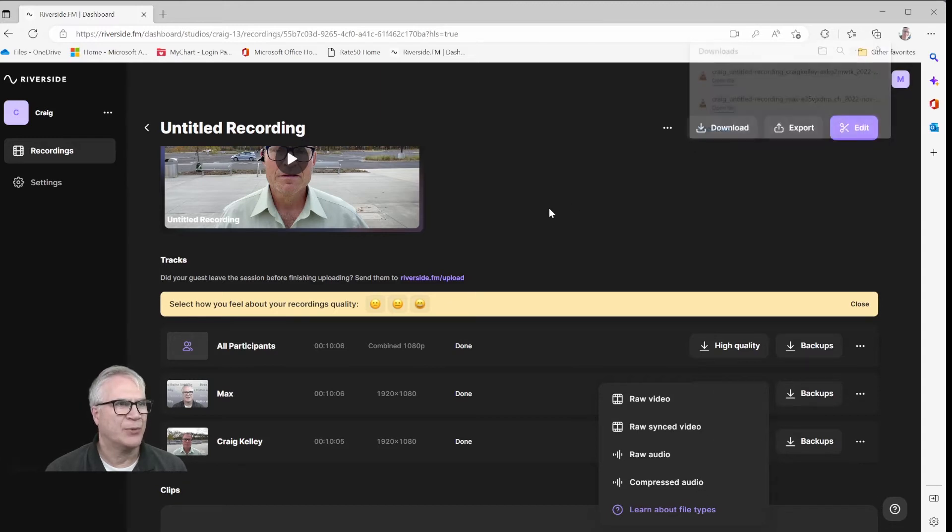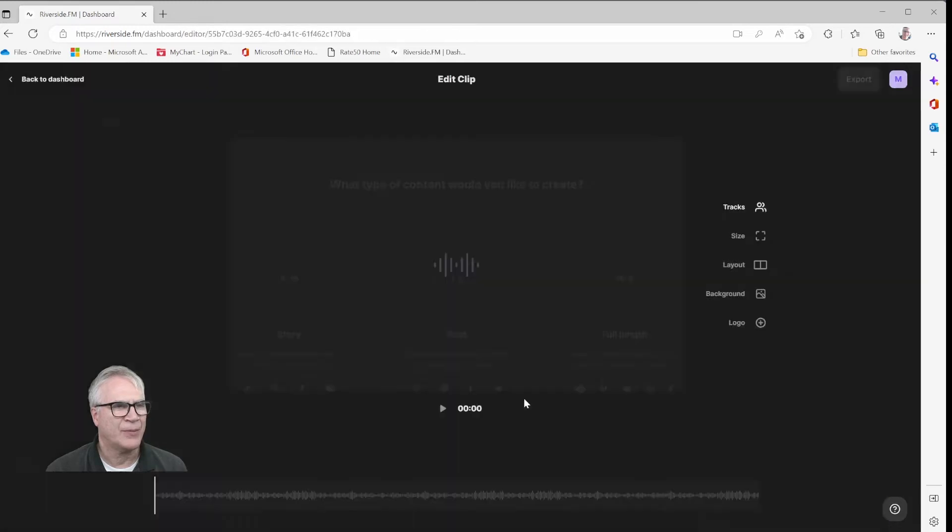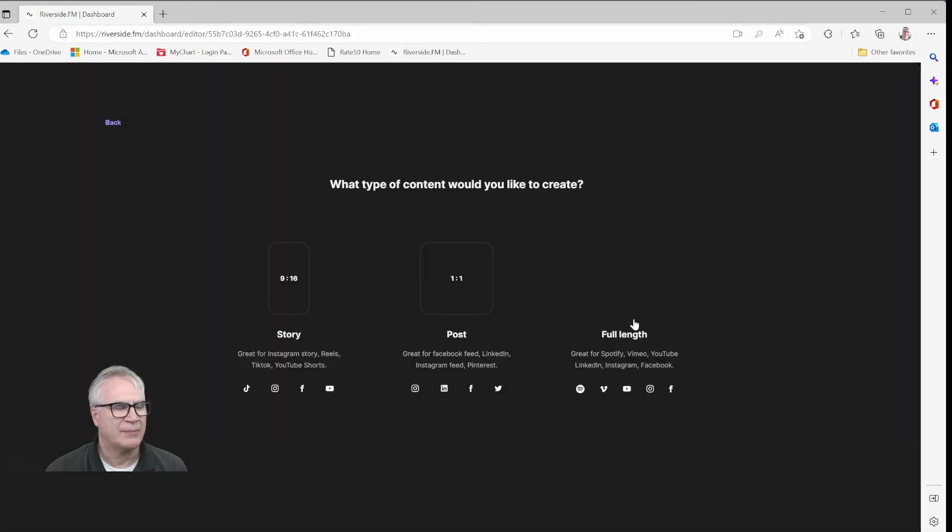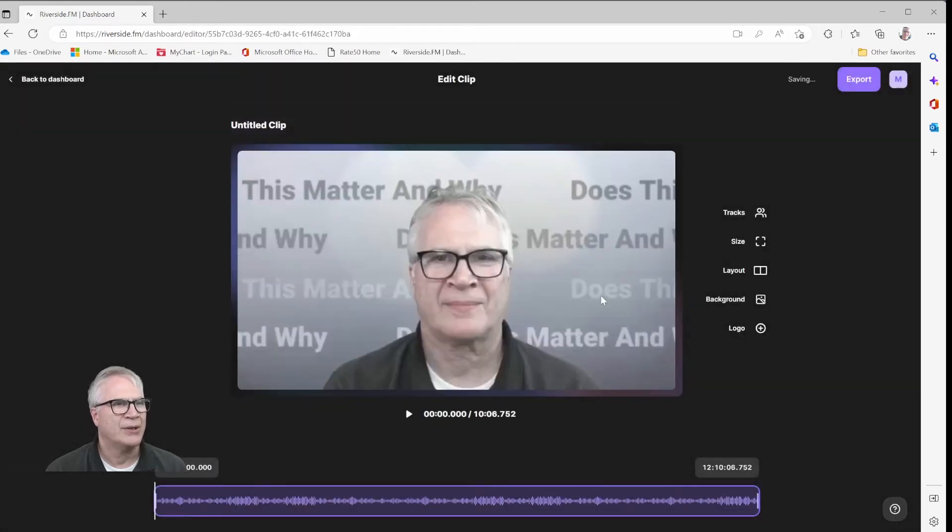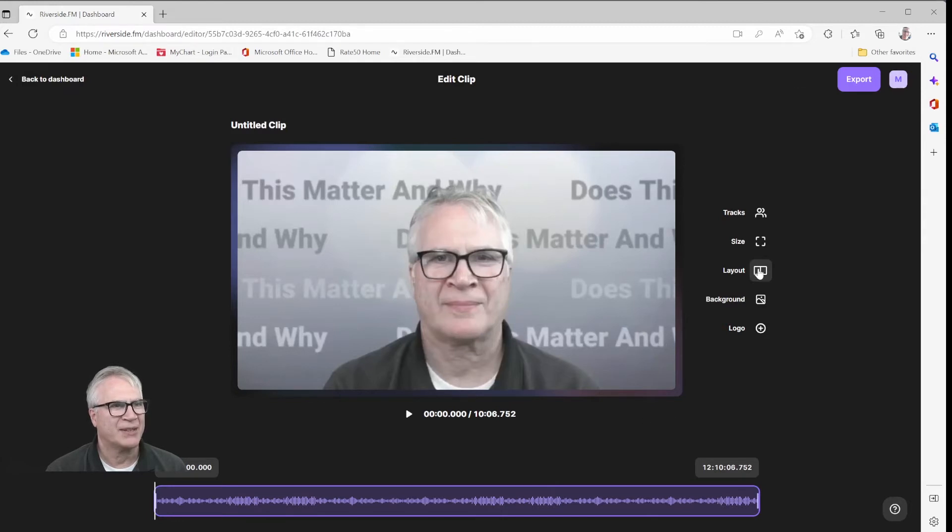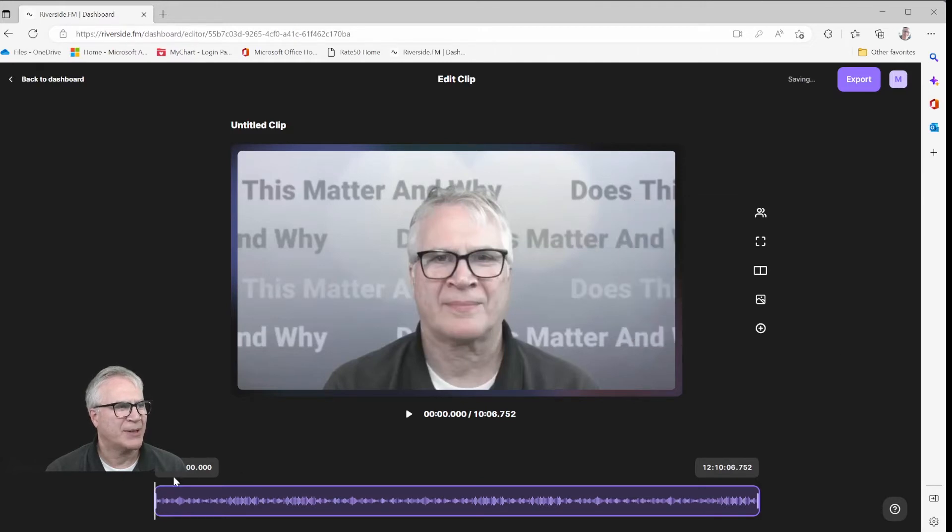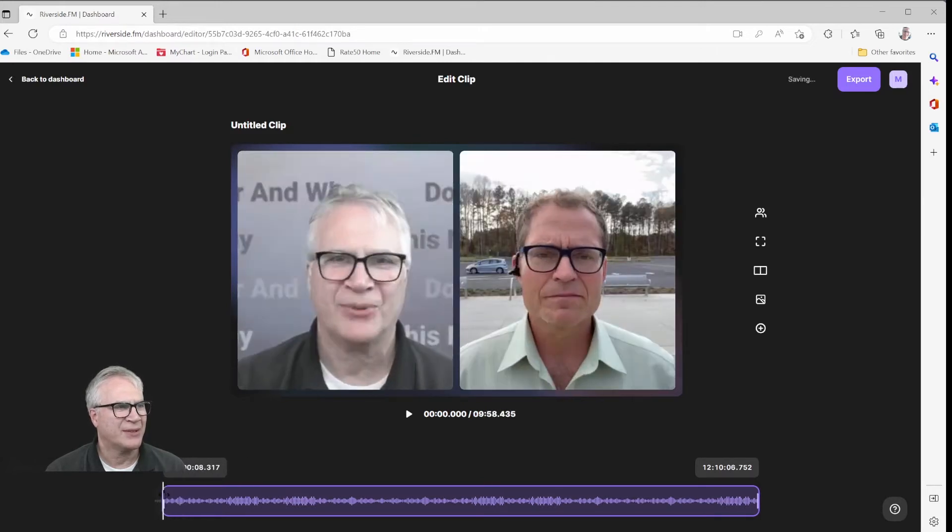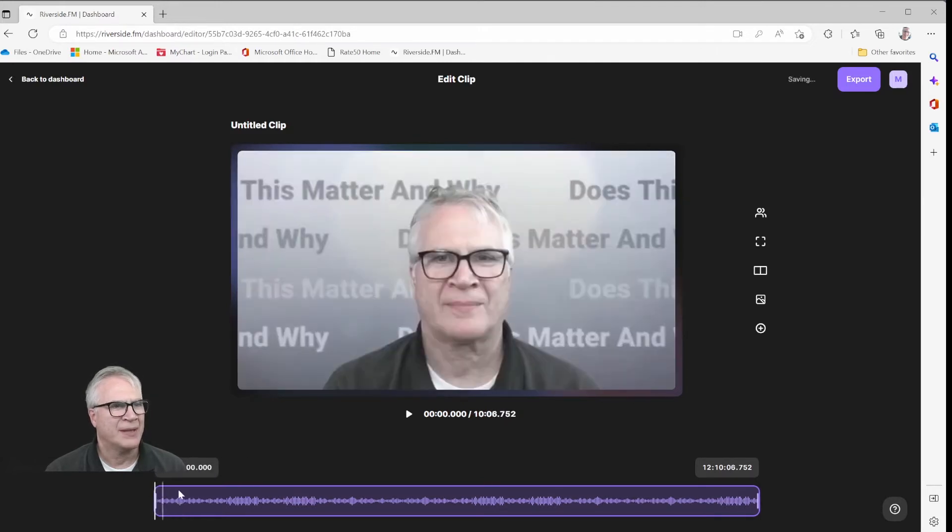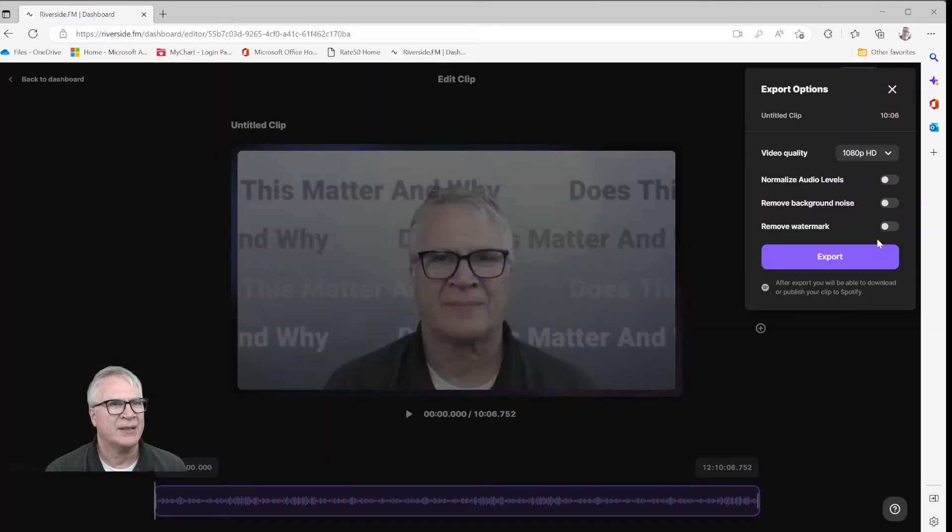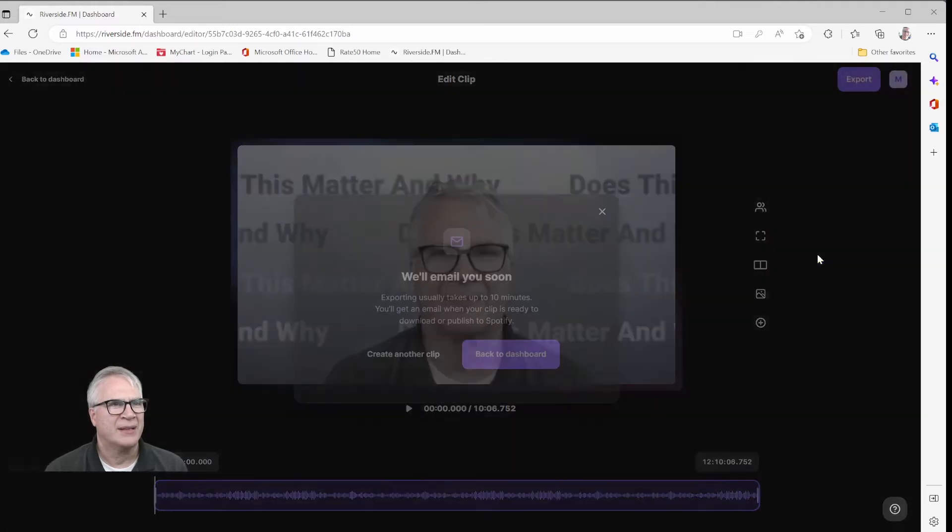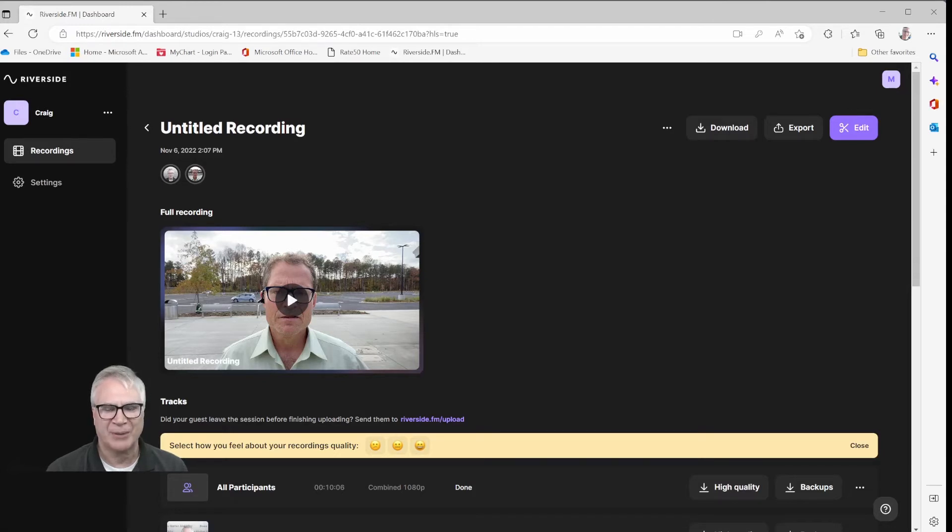And Riverside has a nice function now or feature where you can go and you can create a side-by-side clip, which is like this. So I'm going to export this whole thing. I don't have a watermark, but I'm going to say remove it anyway. And then it'll email me when I'm ready. So we'll stop here and I'll be right back.